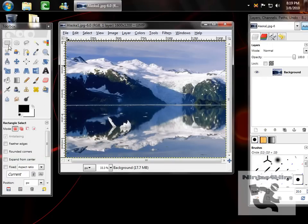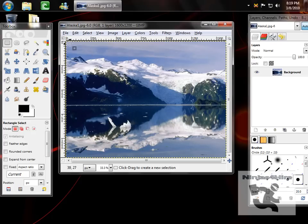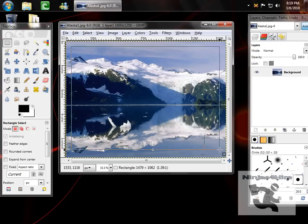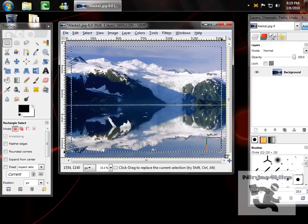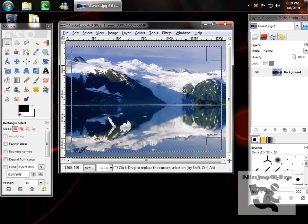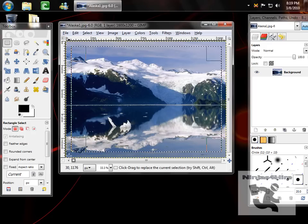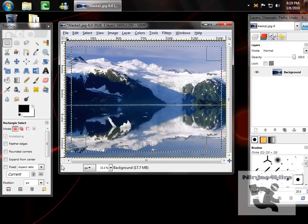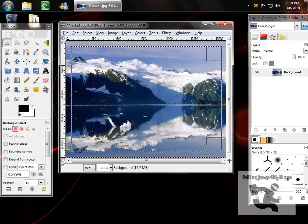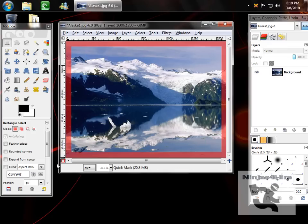Next, you want to use the rectangle selection tool here and select the area which will be your image and what will be your border. The outer is your border. I like mine small. Then you want to turn the quick mask on. This will turn the outer area red.